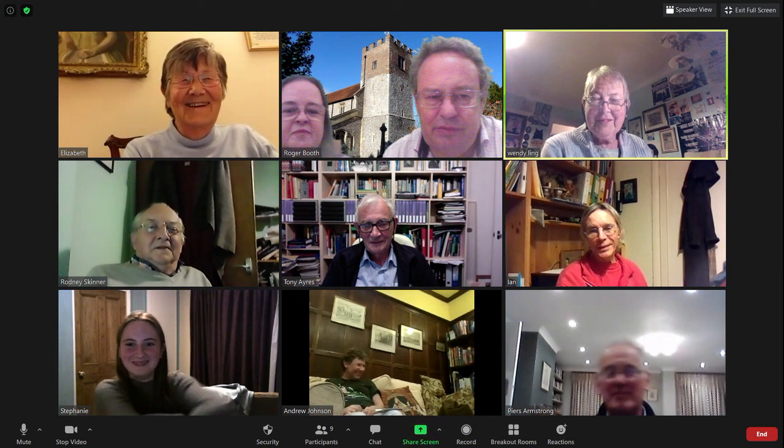There is also a breakout rooms button if the host has enabled this feature. The host can then allocate you to a breakout room. This can be used with large meetings where people could have a choice of breakout sessions, or to allow several groups of ringers to bring touches together using ringing room.